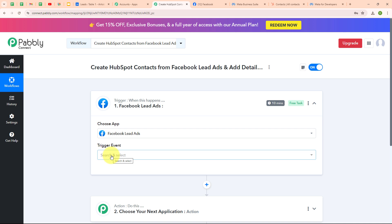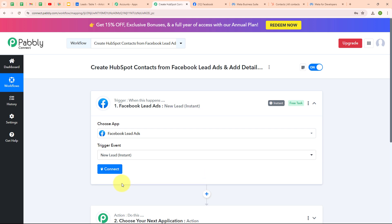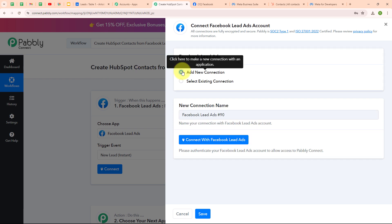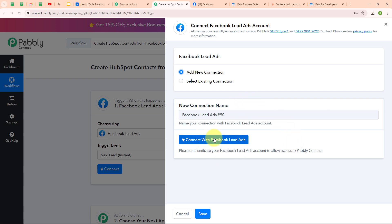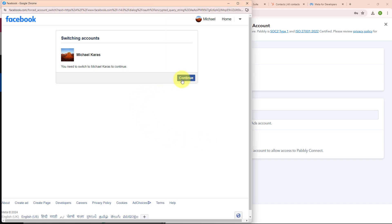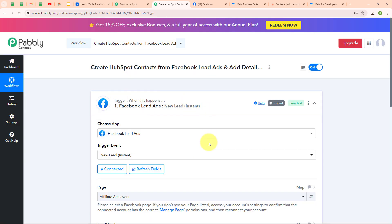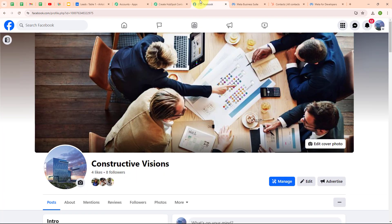Businesses use Facebook Lead Ads to build their customer base by capturing leads effectively, which they can then follow up with through email marketing, sales calls or other communications to convert them into customers. It's a convenient way to reach potential customers and grow sales directly on Facebook. Here I'm going to select my trigger application as Facebook Lead Ads and my trigger event as New Lead Instant, so that whenever a new lead is received, Pabbly Connect instantly captures the response. To connect my Facebook Lead Ads with Pabbly Connect, I'm clicking on Connect and selecting Add New Connection. I'm clicking on Connect with Facebook Lead Ads, selecting my desired account, and authorization is successful.